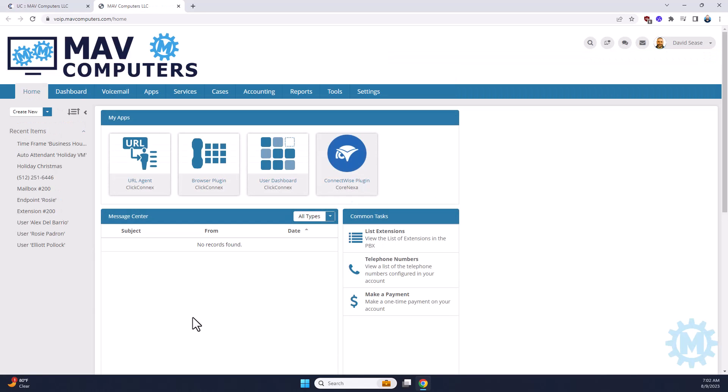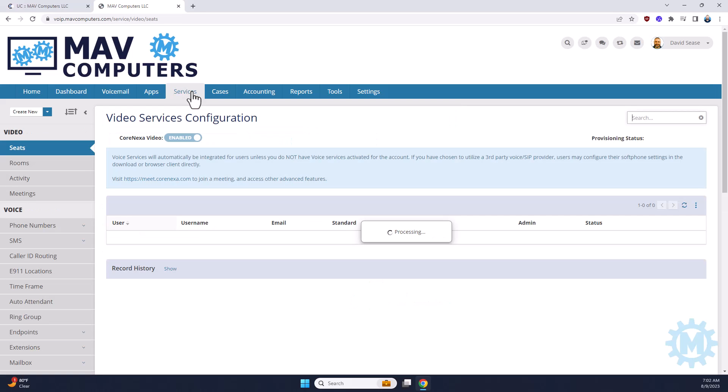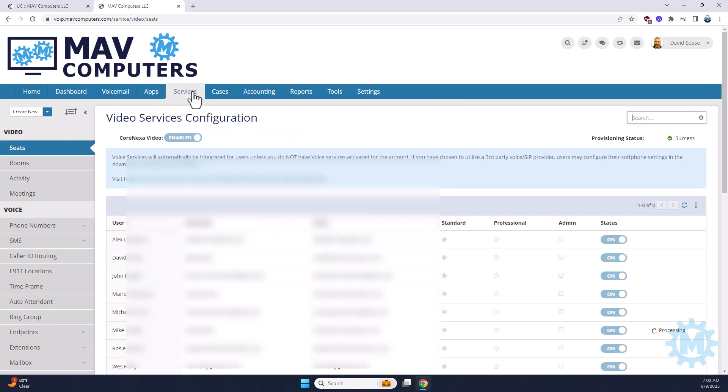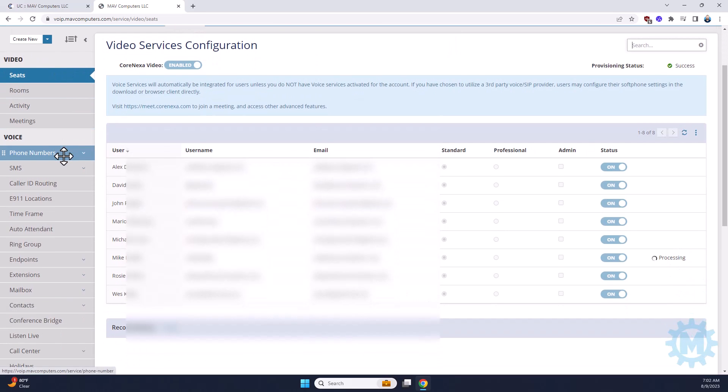Alright, once into the phone system, you're going to navigate on the top bar to the Services tab. And then on the left-hand side, you're going to scroll down until you find time frames.